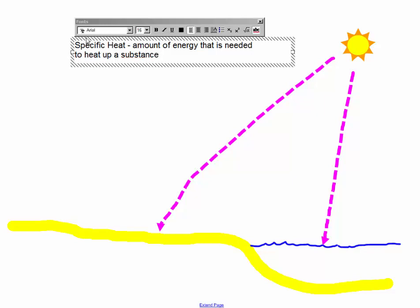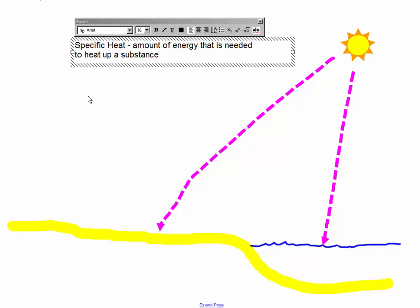So some things need more energy to heat them up and they heat up faster and that's the case here. Sand heats up faster but it also cools down faster. Water heats up slower and it cools down slower. And this is what basically is responsible for all the weather that we deal with.